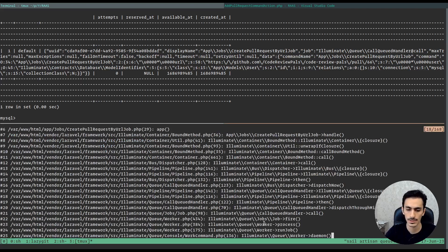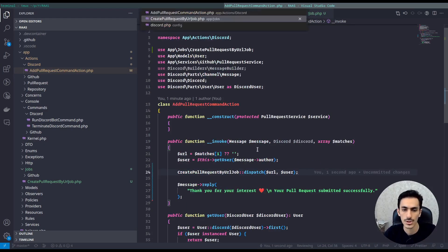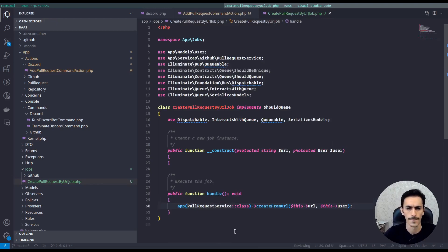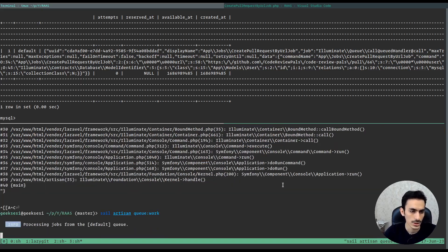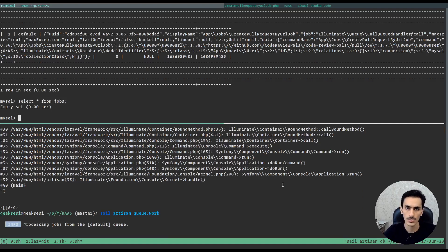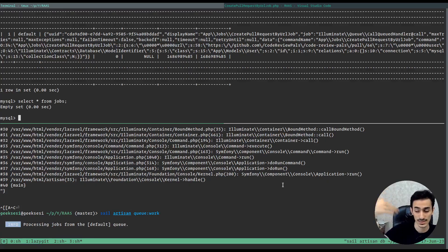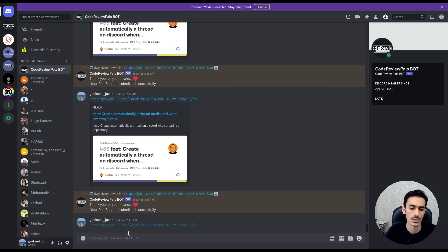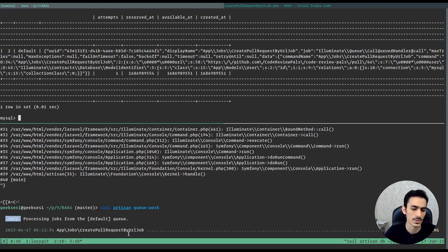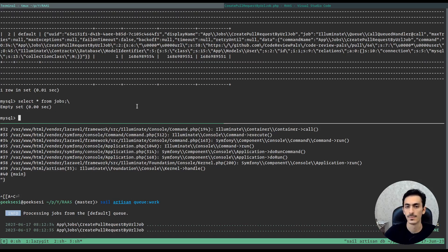We have an error — PullRequestService is not imported. We must include the use statement in our class. After refreshing the code, the jobs table is empty because it tried to run but failed. In future videos we will see how to prevent failed jobs and how to rerun failed jobs. Let's make another add request — as you can see there is a job while it's running, and when it's done the table is empty again. It works!